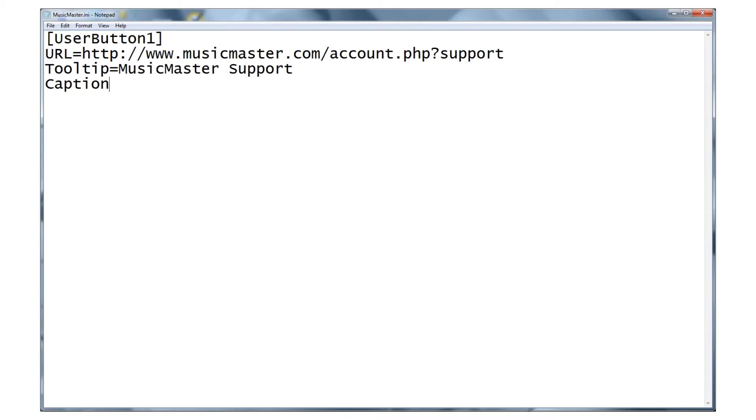Next, we'll add a caption. This will be the button's label. We'll call ours support. Finally, we'll set the mode so it opens in our external web browser and not within Music Master.